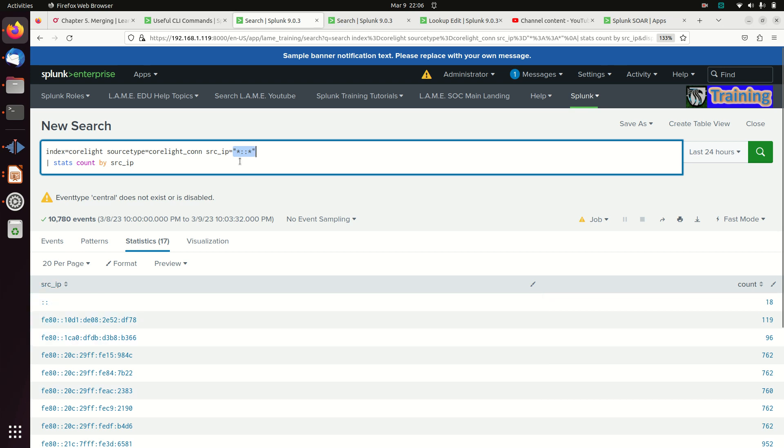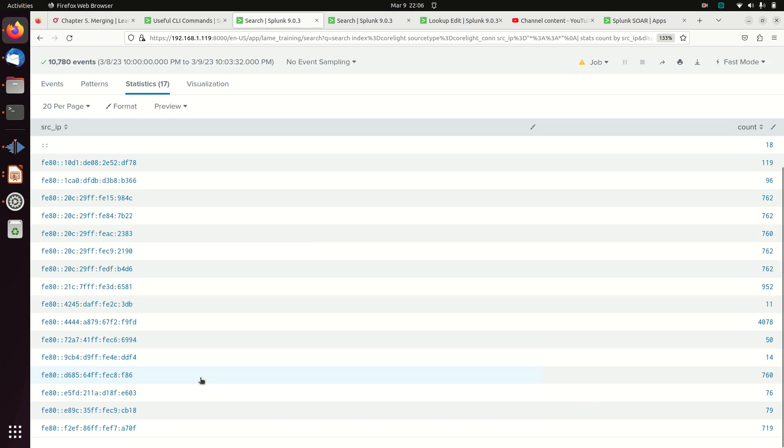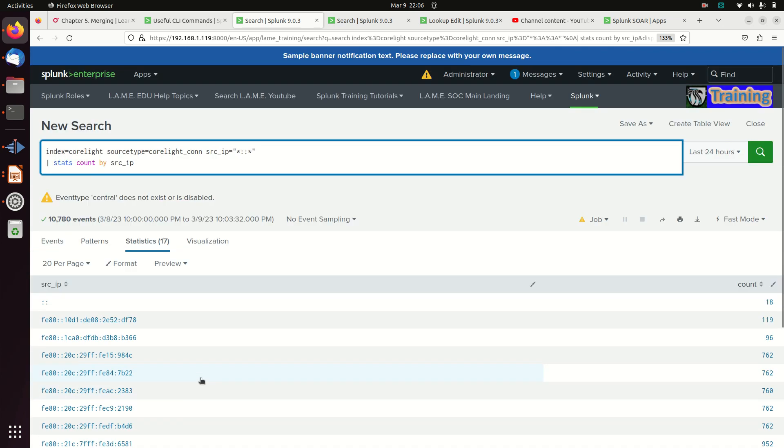So I can do something like this: correlate connections and say source IP equals star colon colon star. I could do it on dest IP—you've got addresses, just throw it in there. This here will bring back all of my IPv6 addresses that I see on my network.